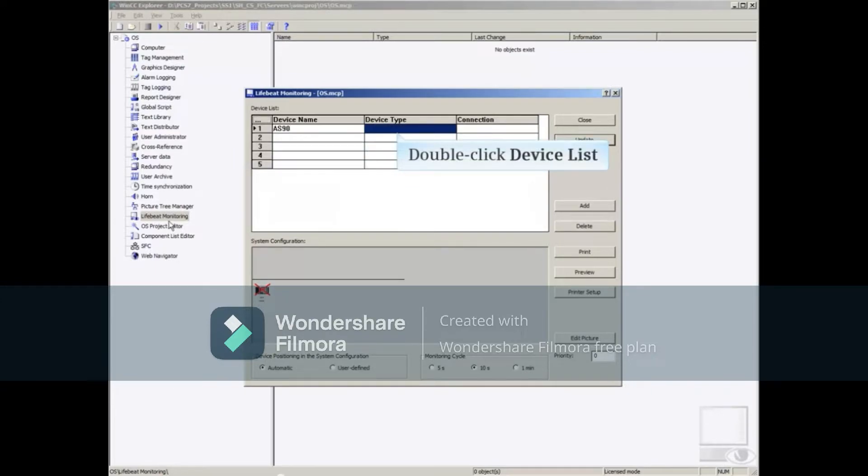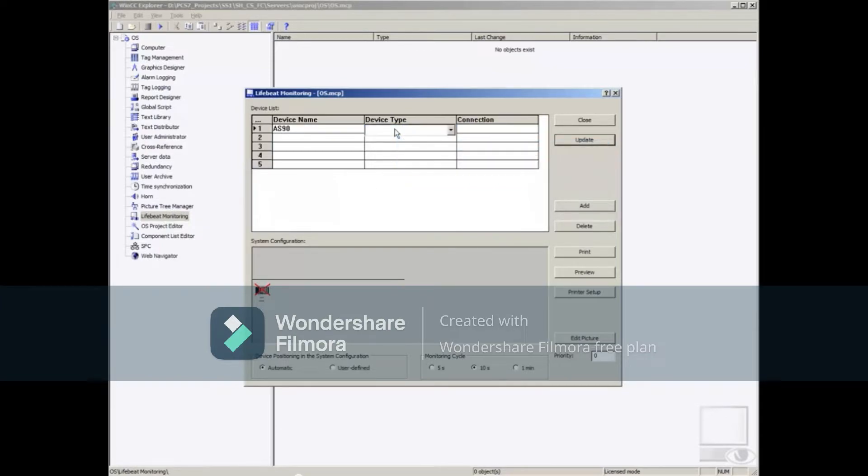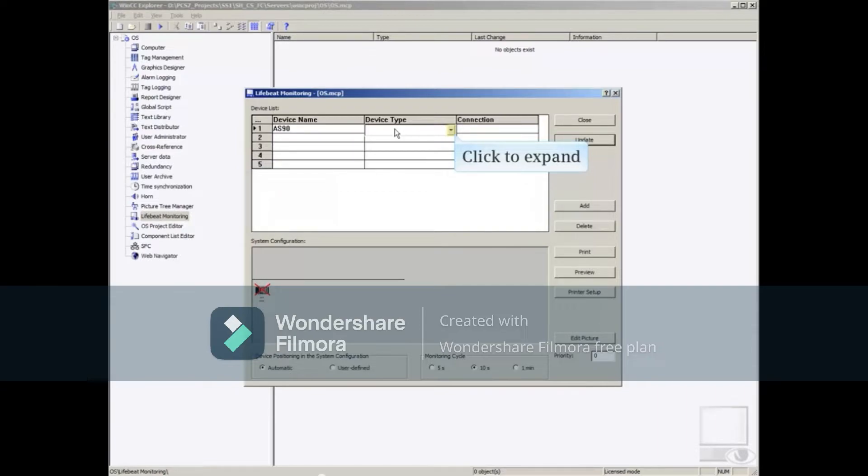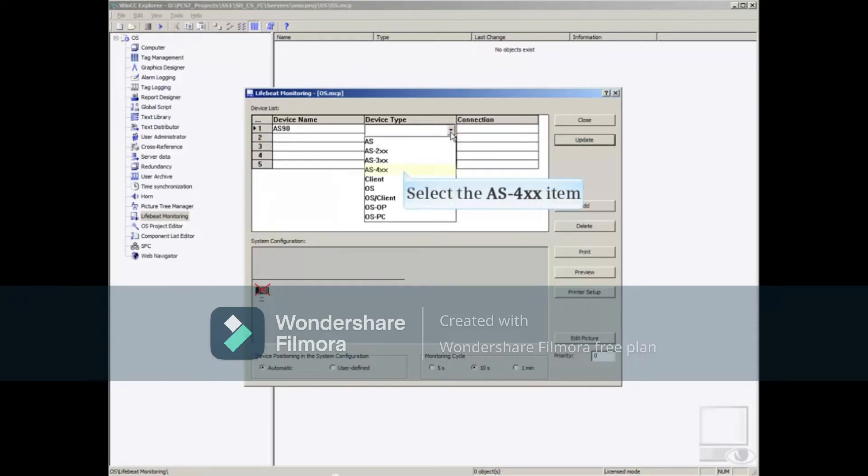Now double-click the same row under the device type column. Select the down arrow to expand a list of available device type icons. In this example, we'll select the AS-4XX to represent a 400 series CPU.